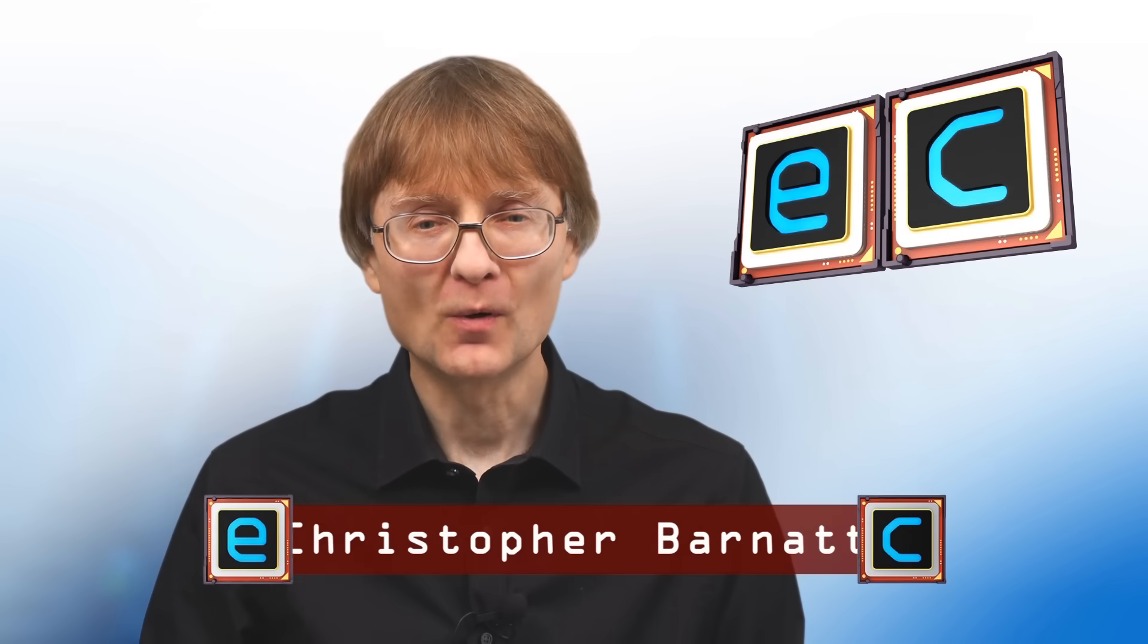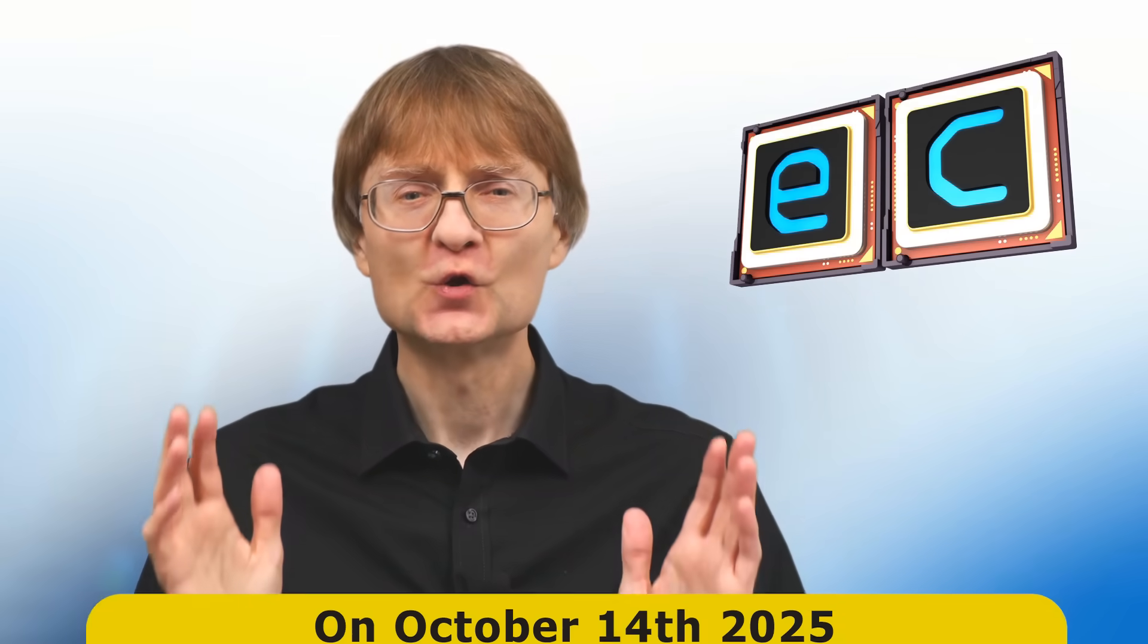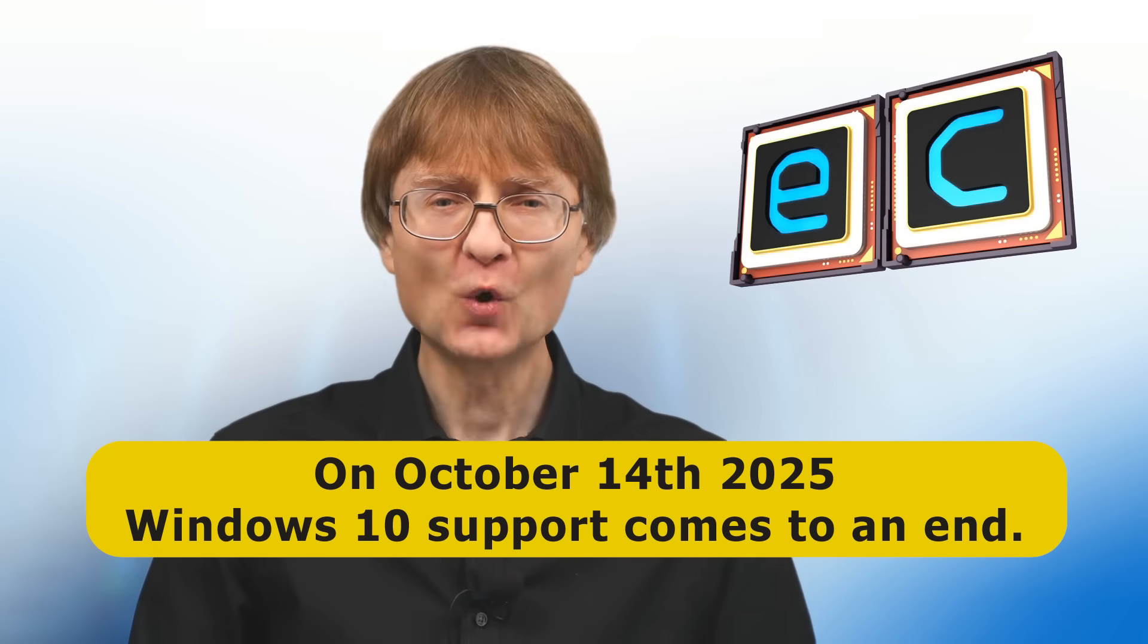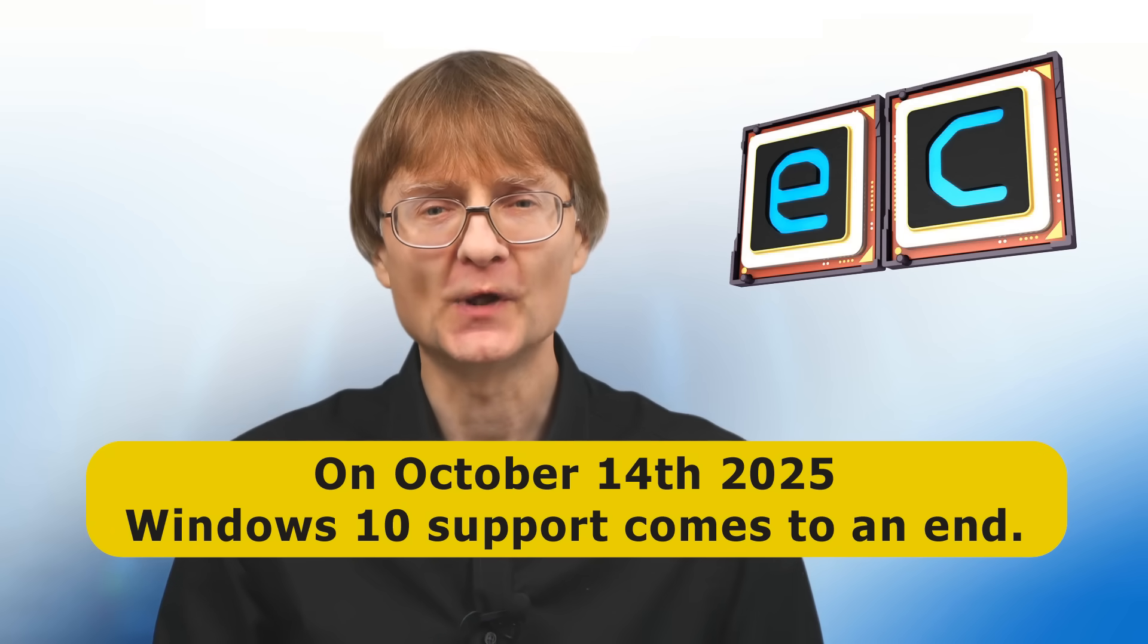Welcome to another video from ExplainingComputers.com. On the 14th of October 2025, support for Windows 10 will come to an end.